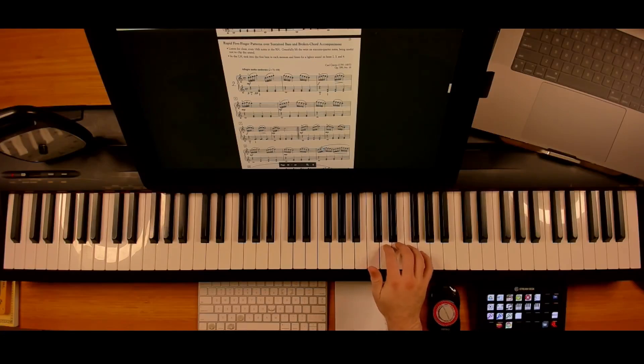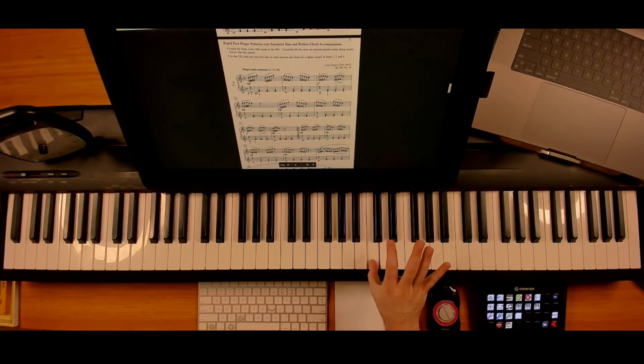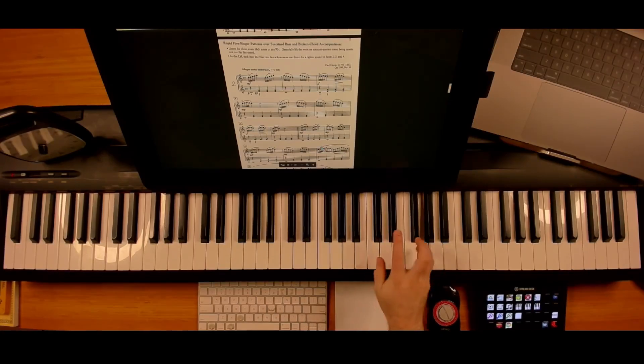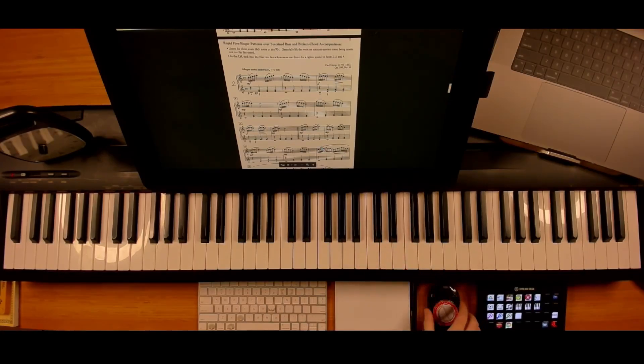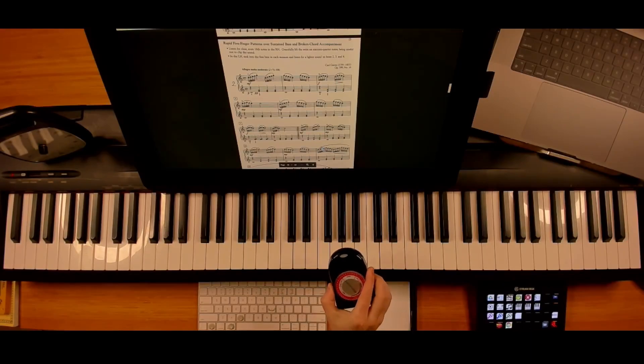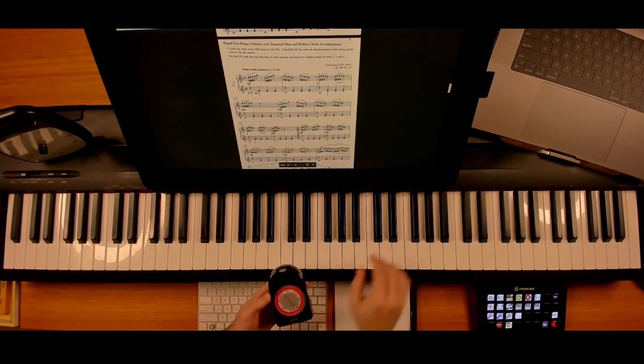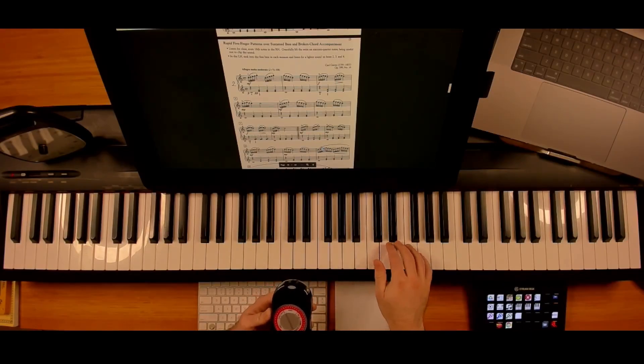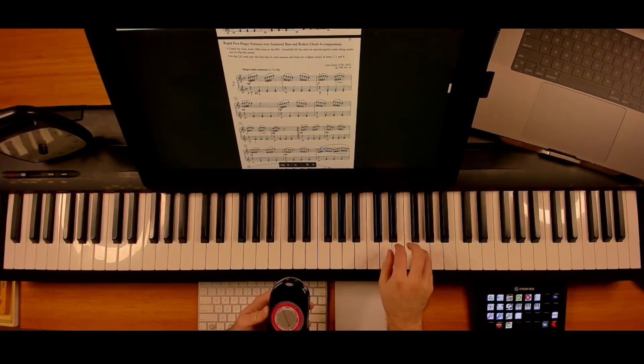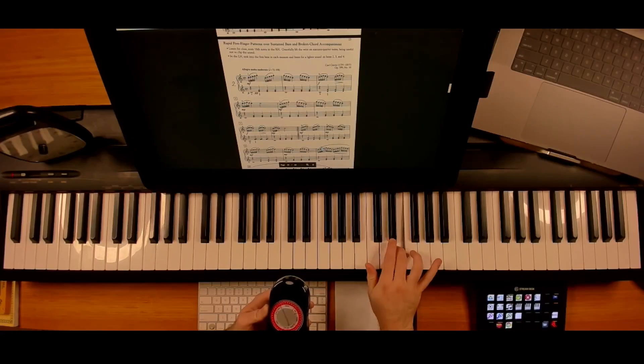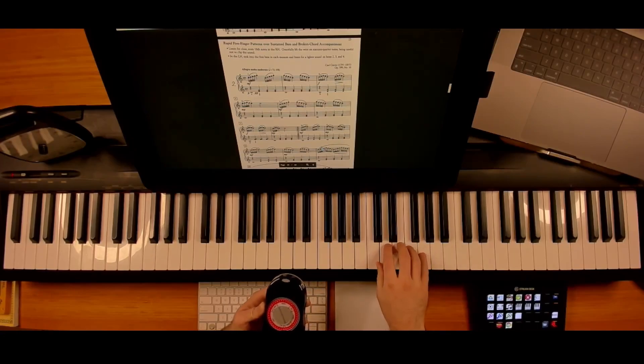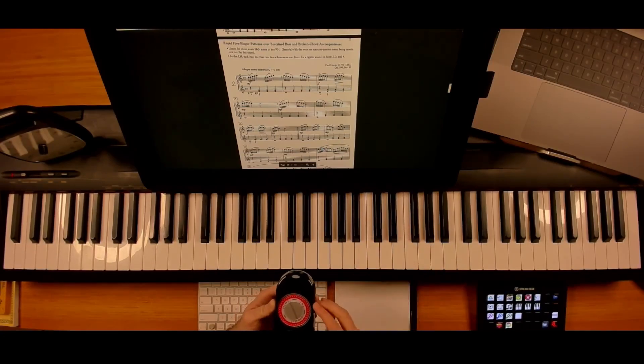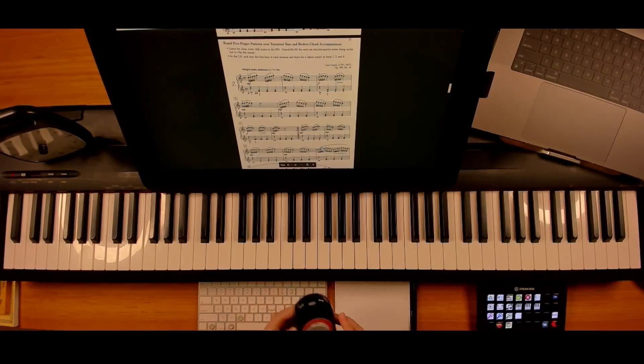The solution to all of it is to make sure you lift up your fingers nice and high. At a slower tempo, we're going to do 80, listening for that evenness.